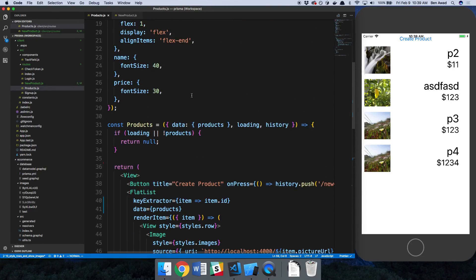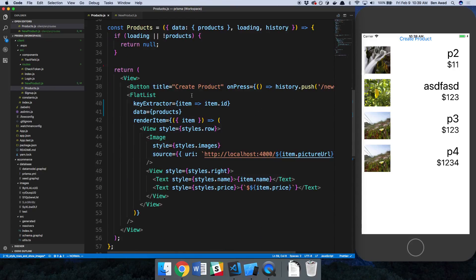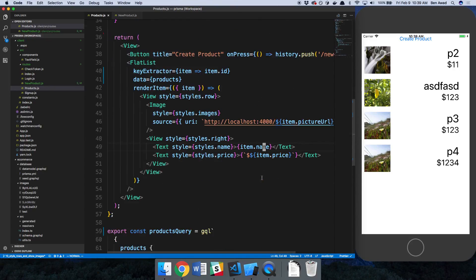This is not actually how we're going to do it in the final version, but I did want to show you how to update the Apollo cache because that's important to know. The other way is to pull from the network every time instead of using the cache, which we'll talk about later when we get into filtering and sorting these lists.